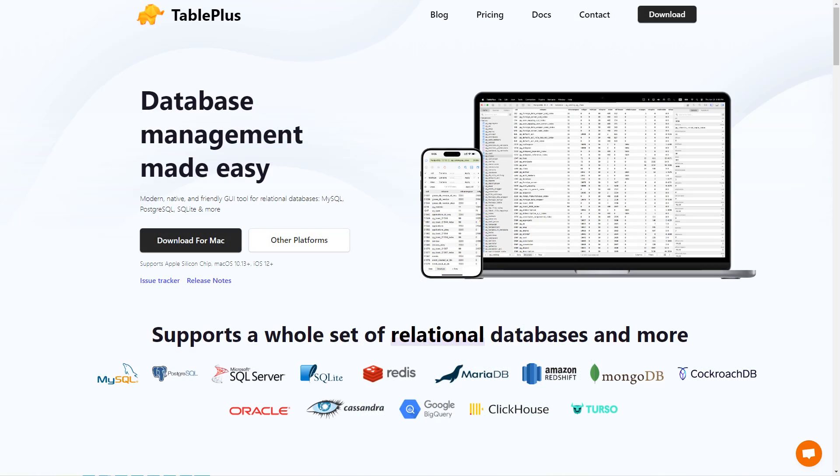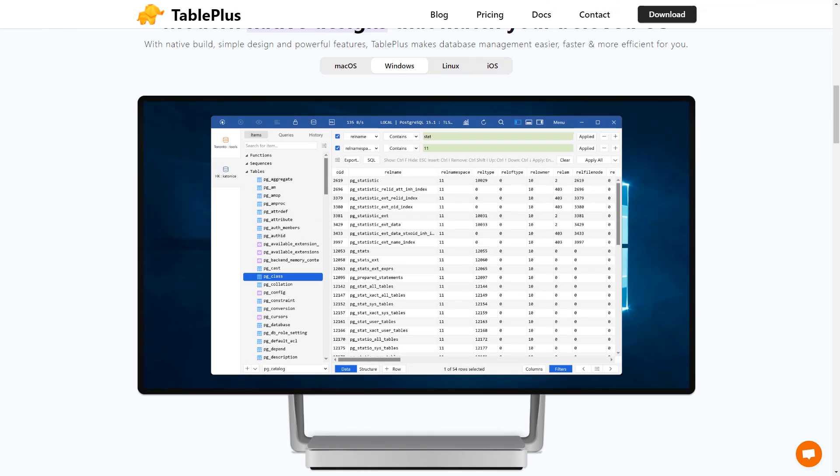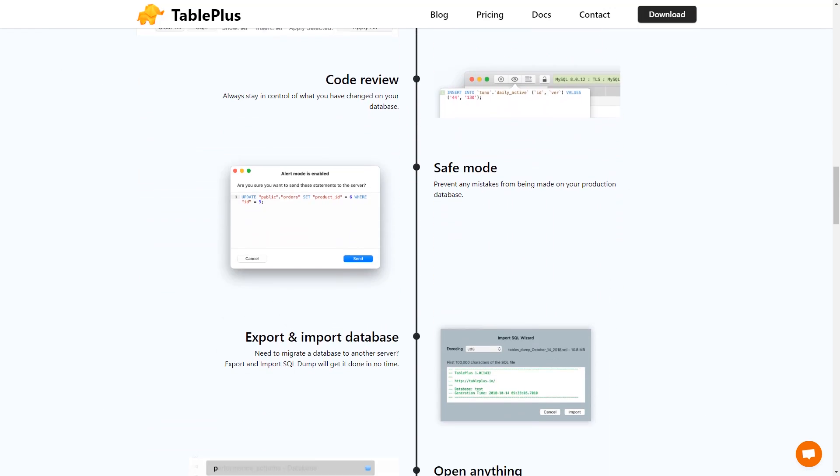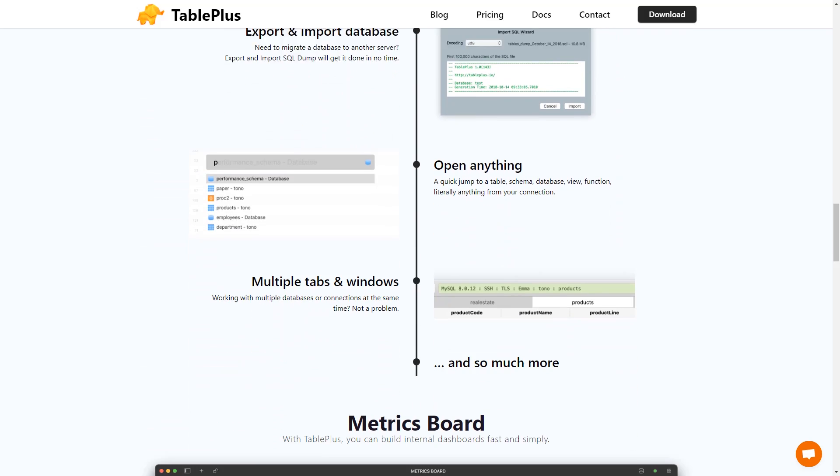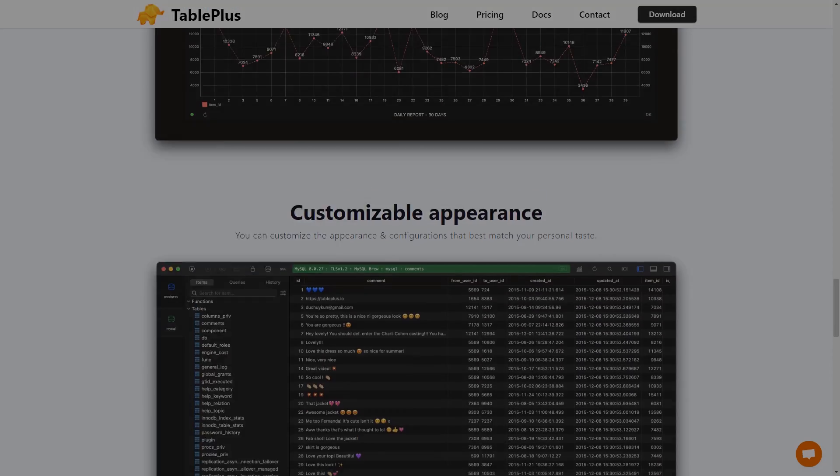TablePlus is a popular remote client that lets you easily connect to your site database on xCloud securely from anywhere, regardless of your location. Today, we will show you how to use it.